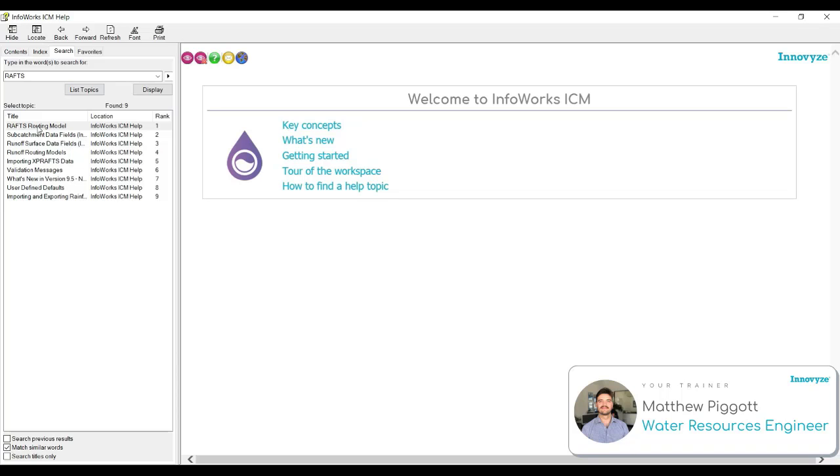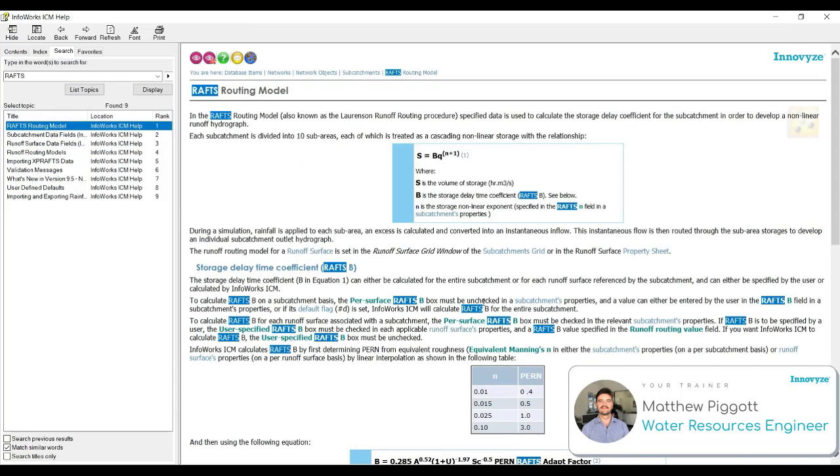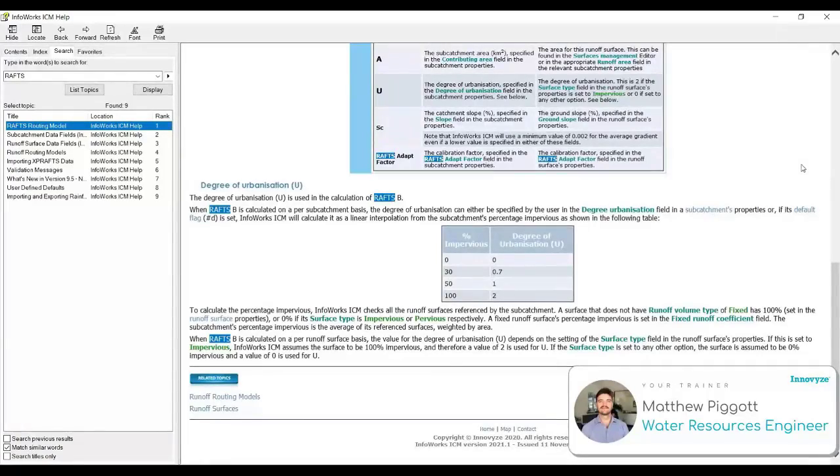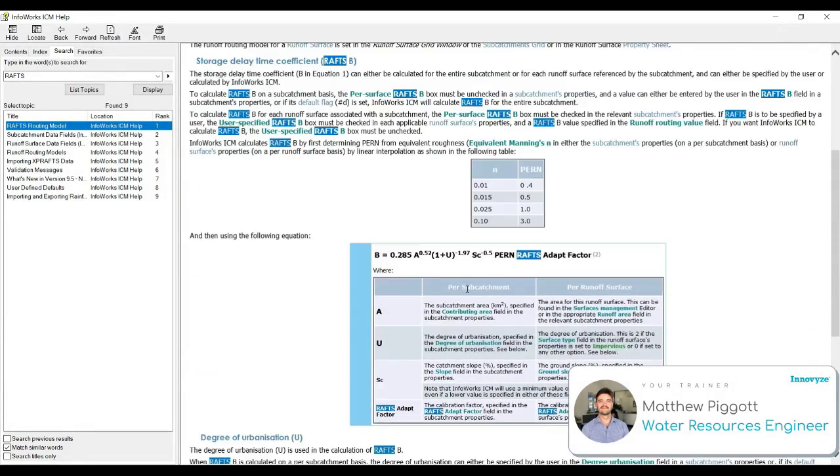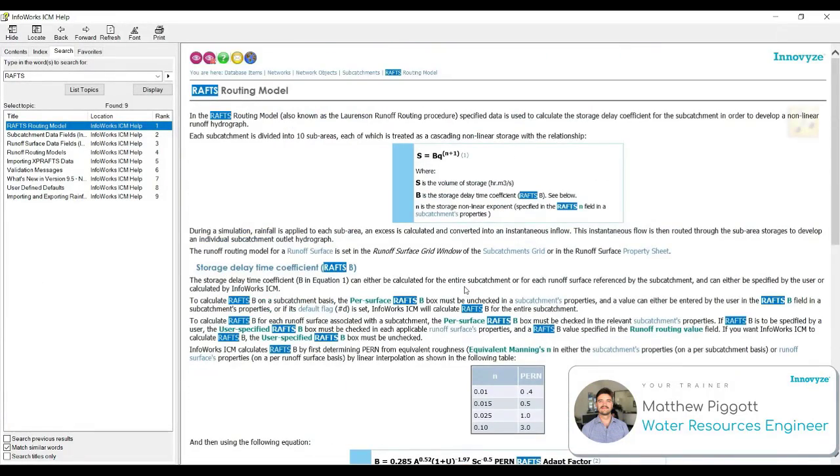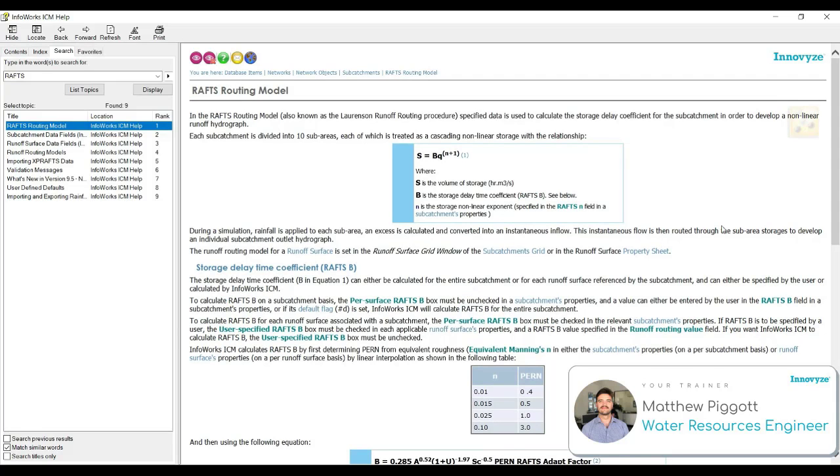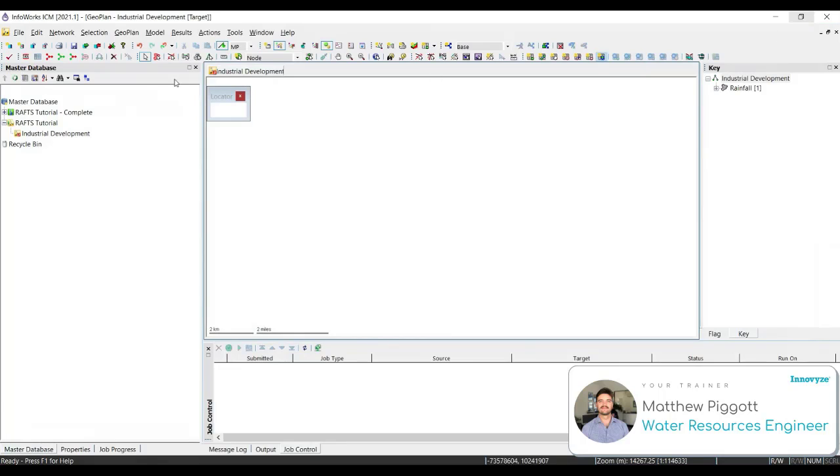This will contain titles that include our search word. We're going to double click on the first title, RAFS routing model. And here you can see a wealth of information about the RAFS routing model in ICM. To clear the highlighted words, we can press F5. We'll close the help menu and that's workshop 1.